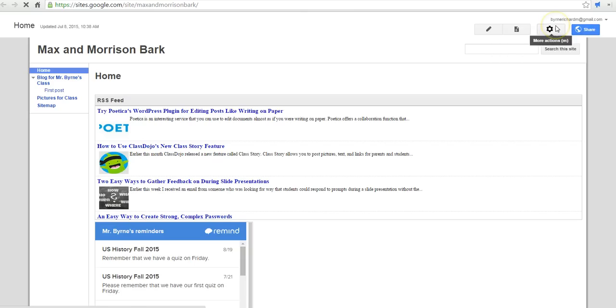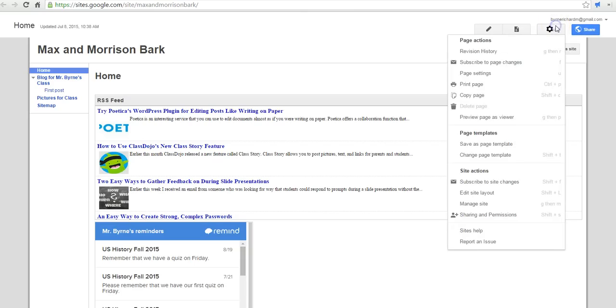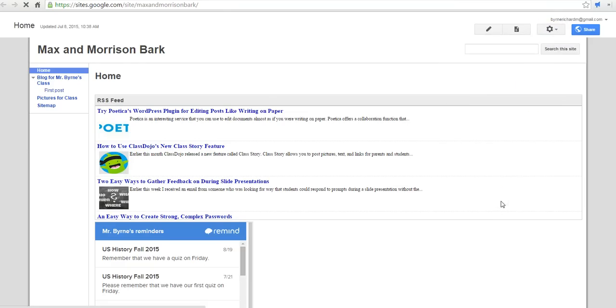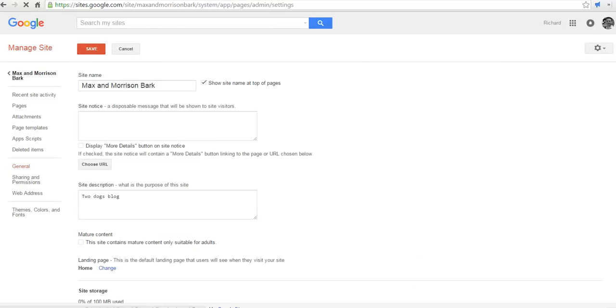Now the other way that we can edit the look of our site is to again open that gear icon and go down to Manage Site. And here we can select Themes, Colors, and Fonts.